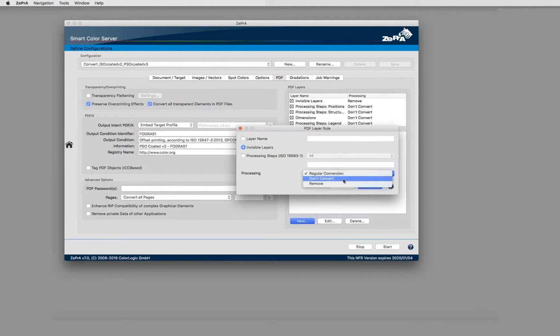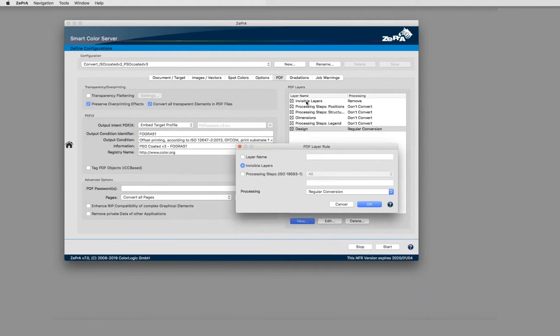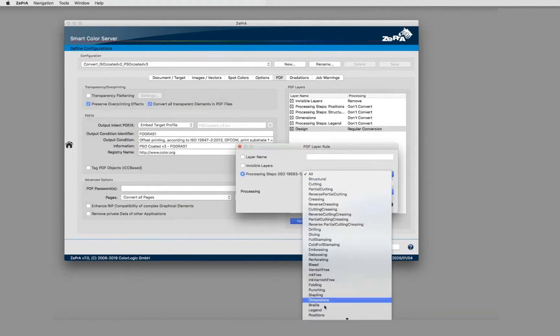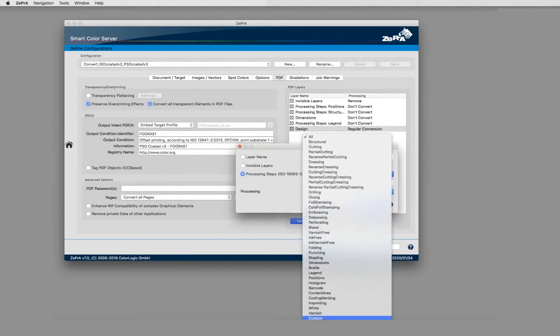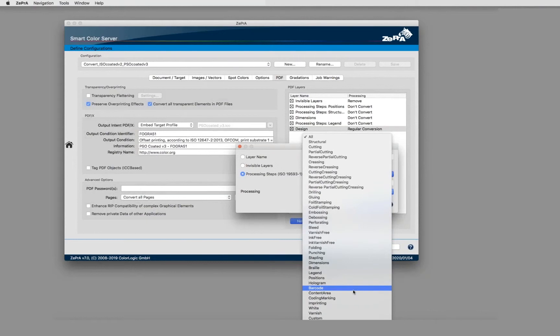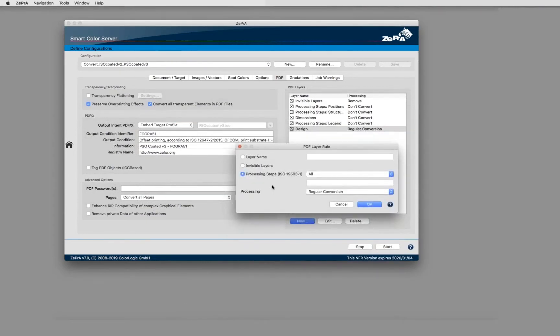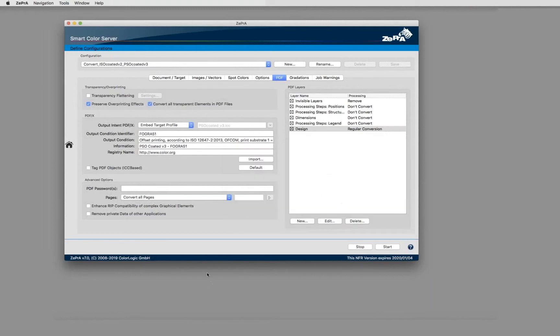For example, here my invisible layers - I've set a rule to remove those layers. There is a section for the processing steps, and here you find all those typical names that we have seen in the PDF document previously, where you can define a certain processing step with a defined name to be processed or not processed. With that you can define your rules.